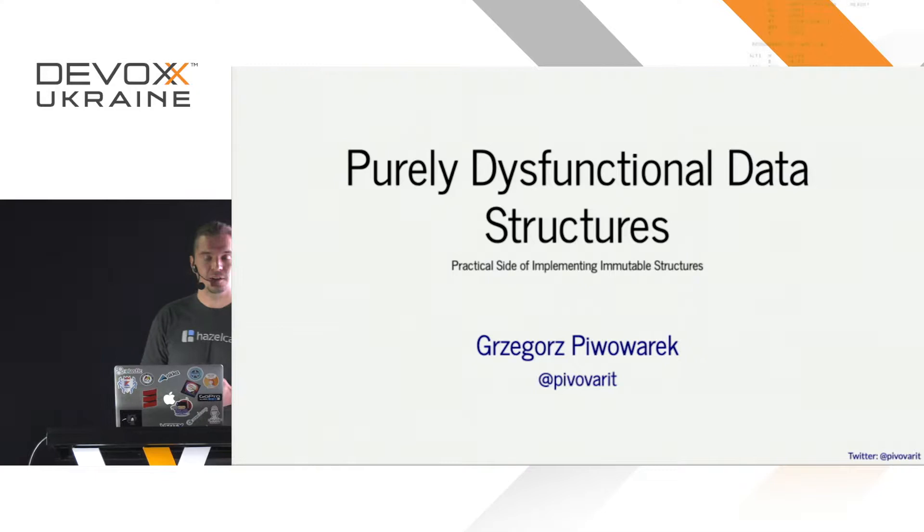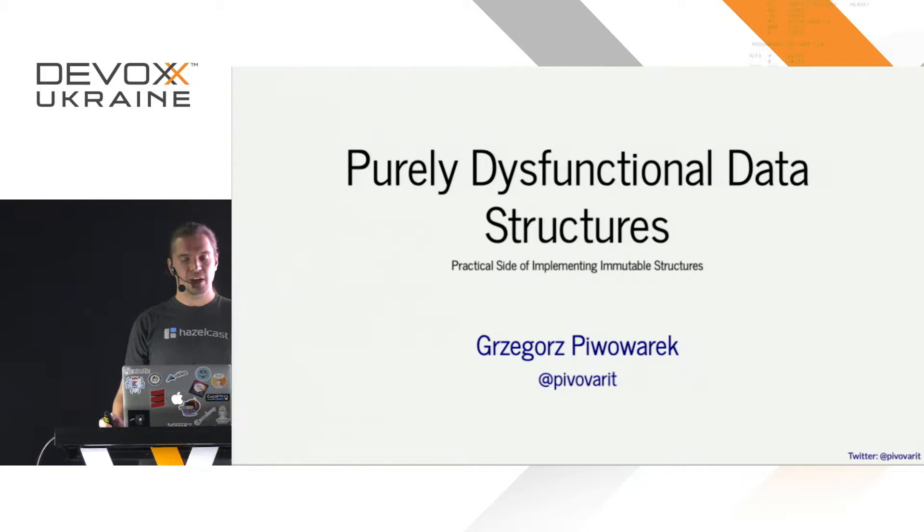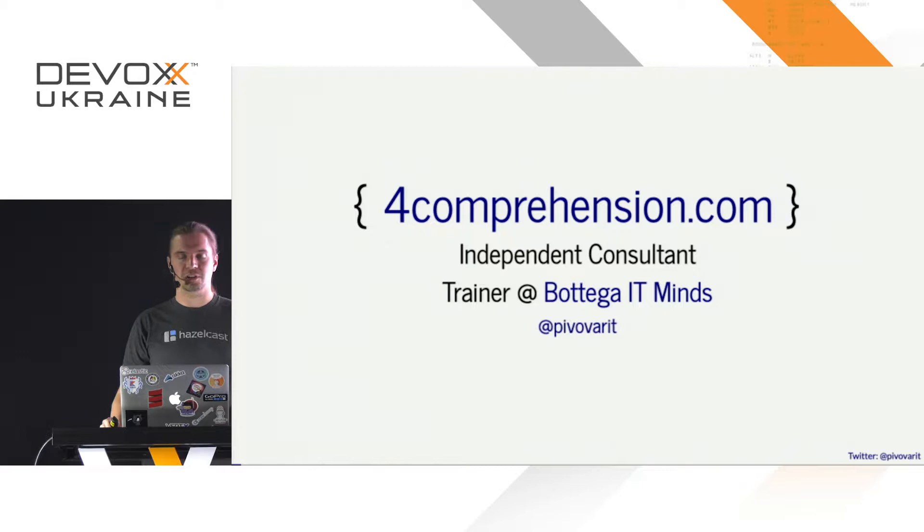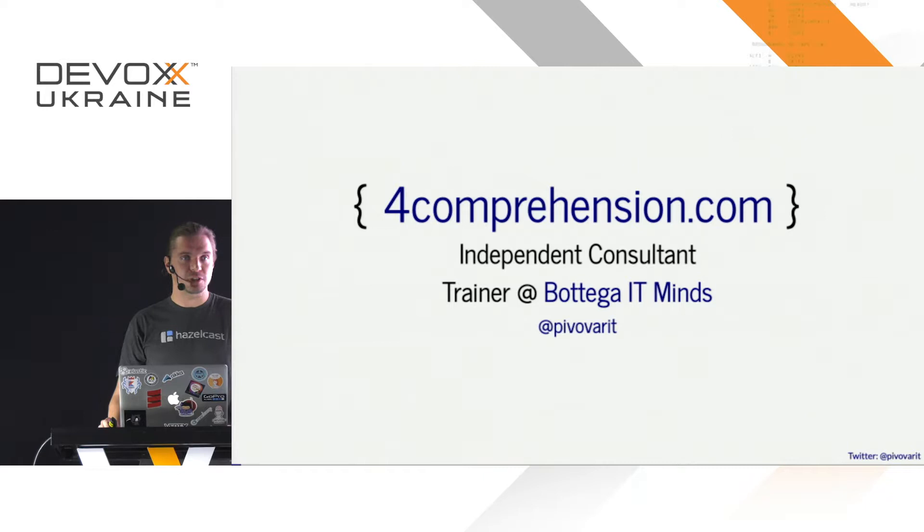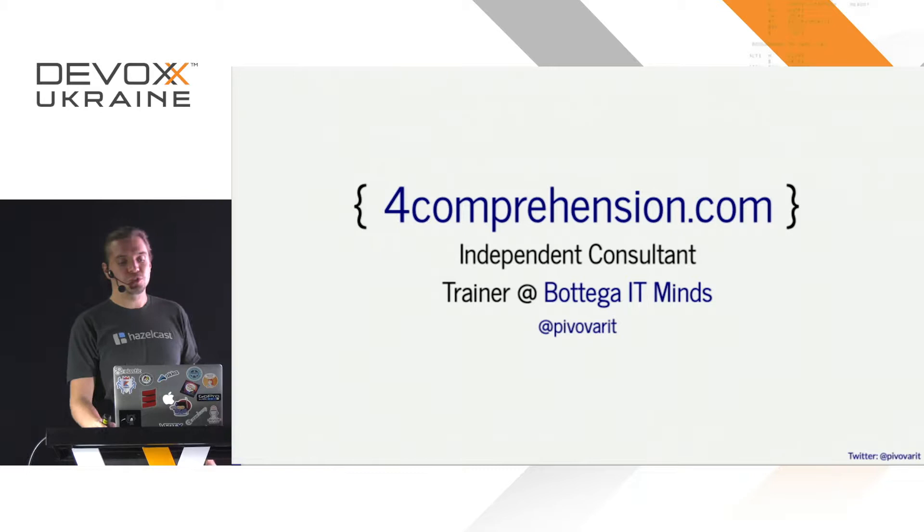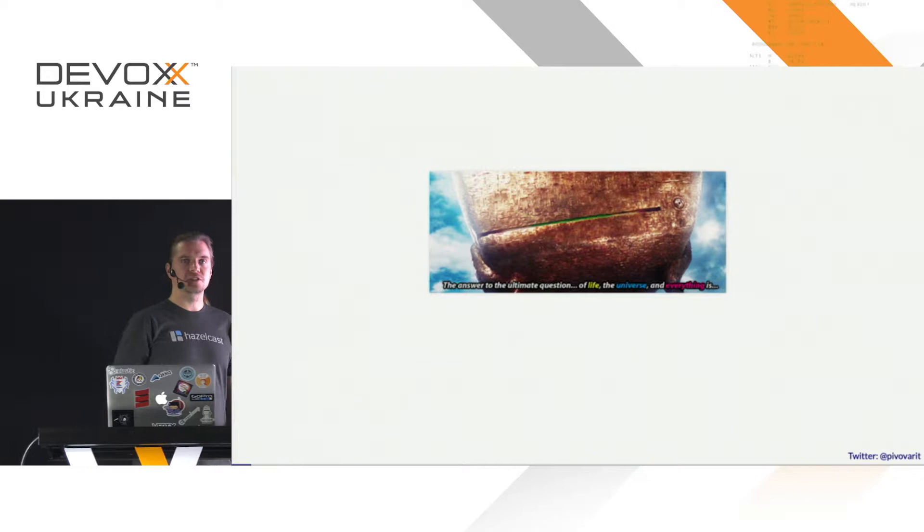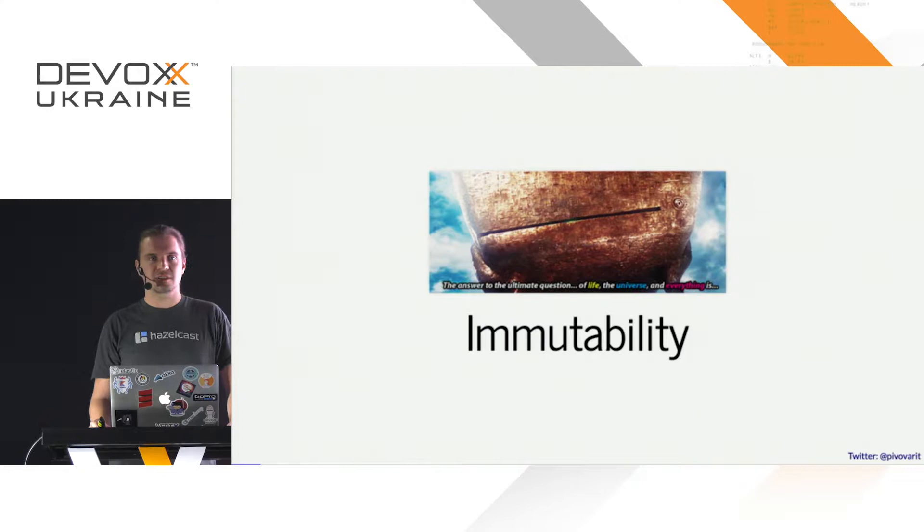Okay, hello everyone. It looks like it's 4:20, so it's time to start. My name is Grzegorz Pivowarek. I come from Poland. I write a blog under foreigncooperation.com. I'm an independent consultant, which means that you could be my boss if you want to. Actually, this state will change soon since I'm joining one open source company. I will let you do the guessing though. I do trainings and I'm findable on Twitter as well. And today's topic is immutability.